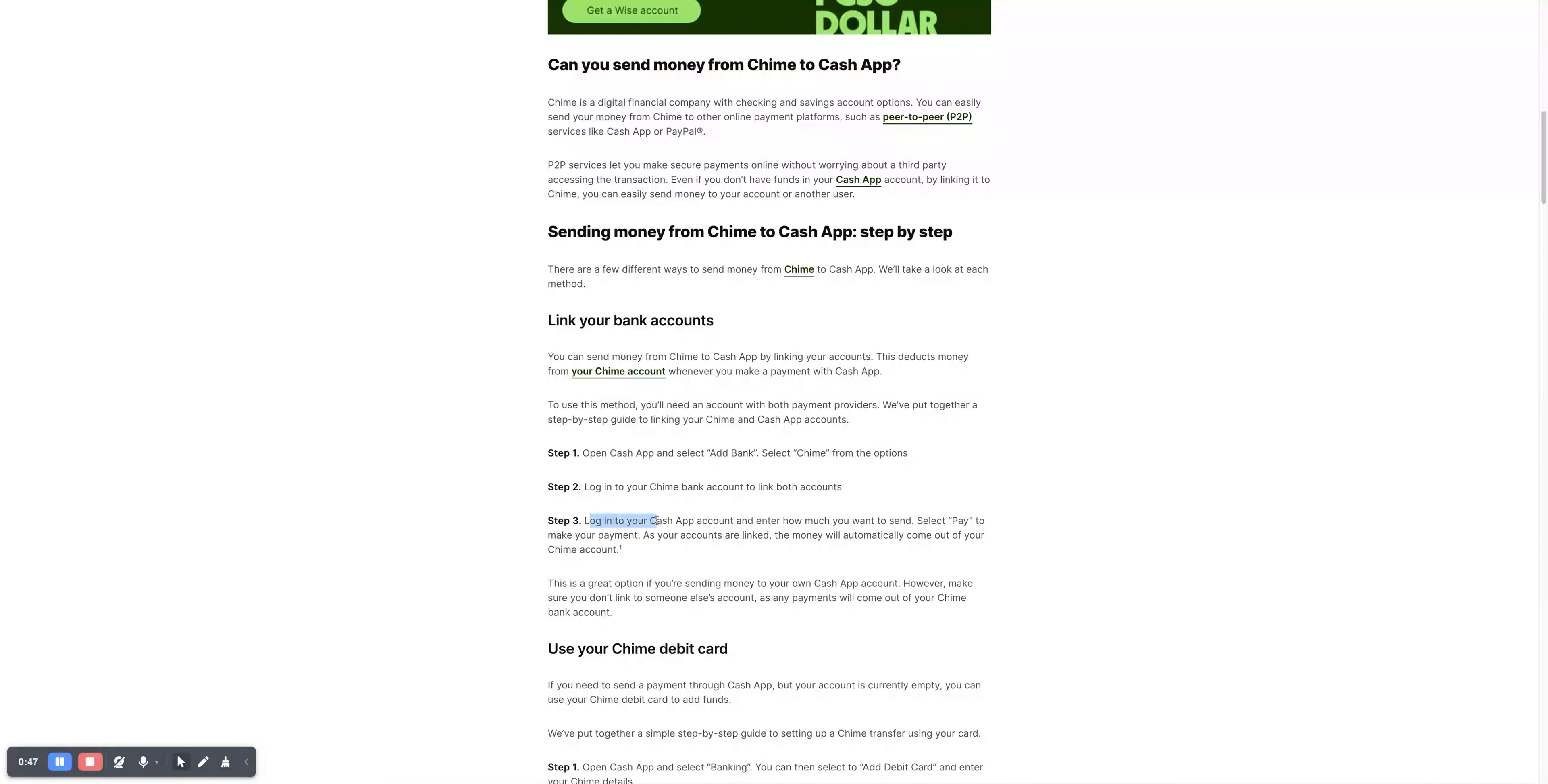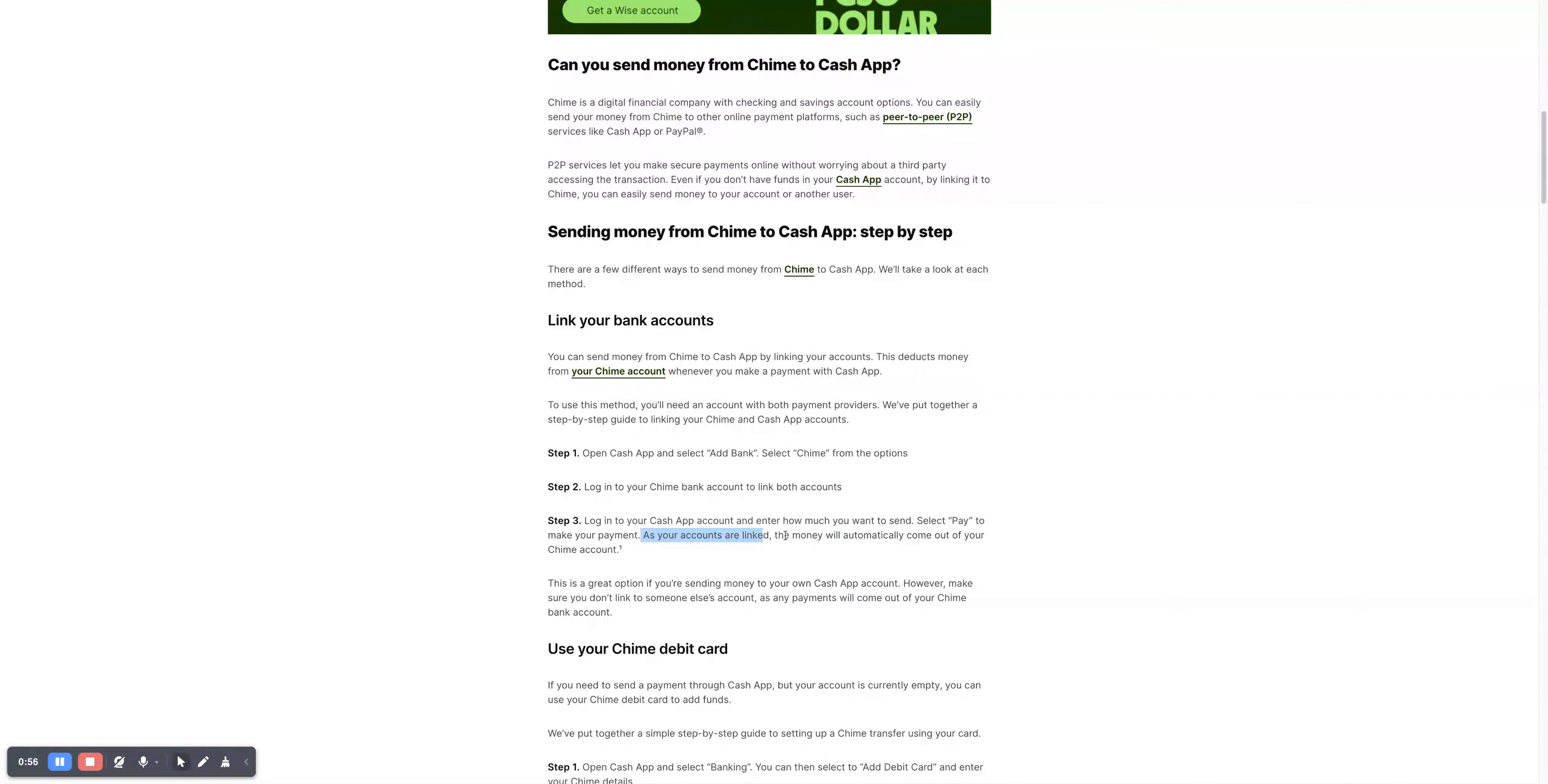Step three, log into your Cash App account and enter how much you want to send. Then select Pay to make your payment. As your accounts are linked, the money will automatically come out of your Chime account.